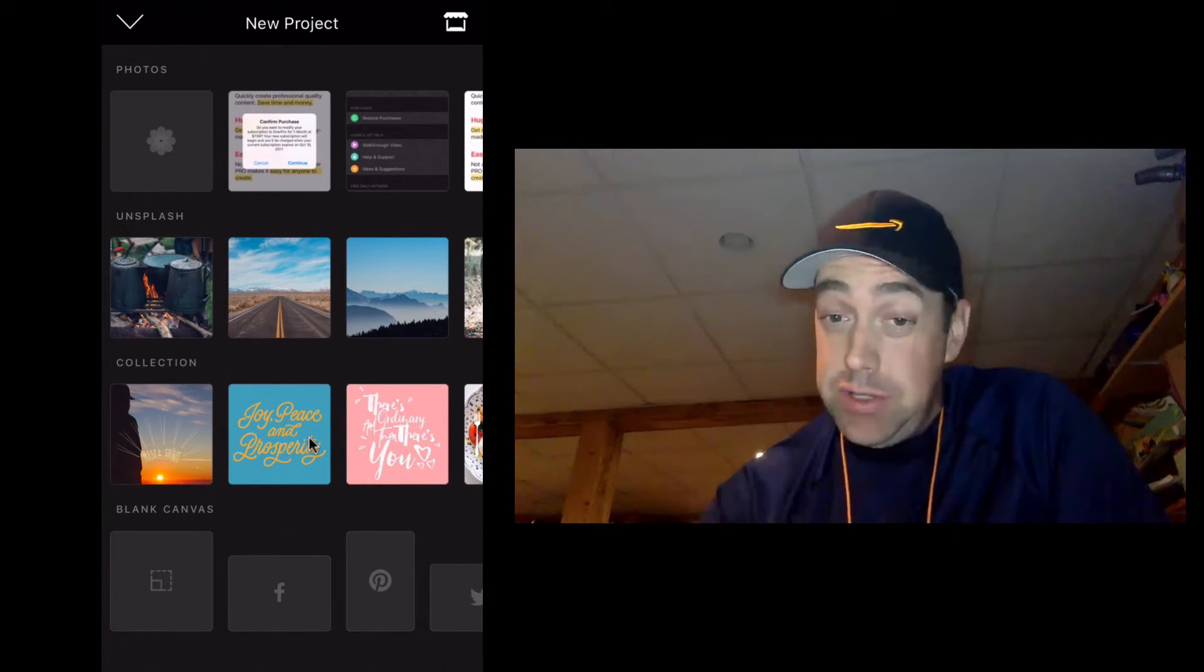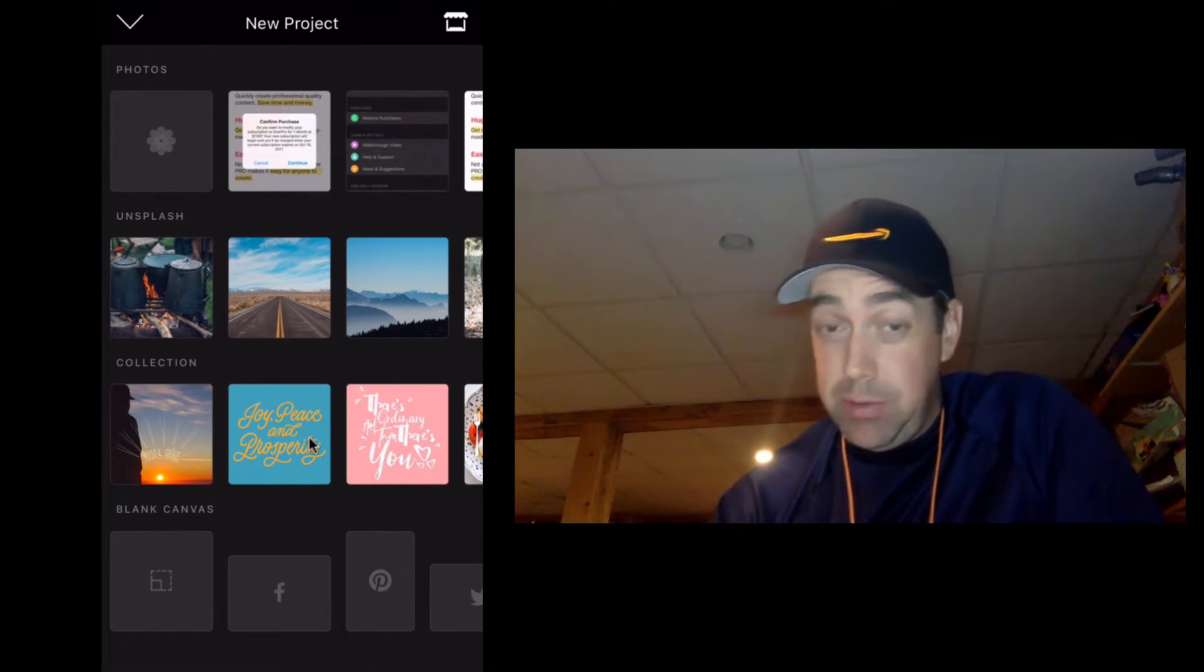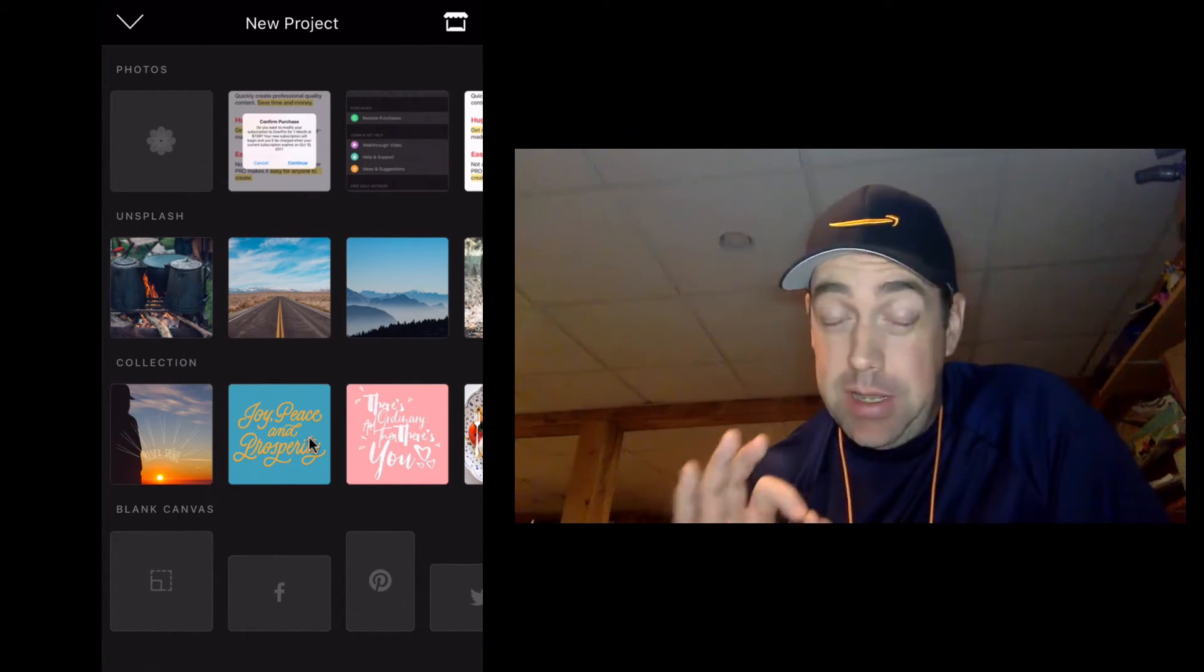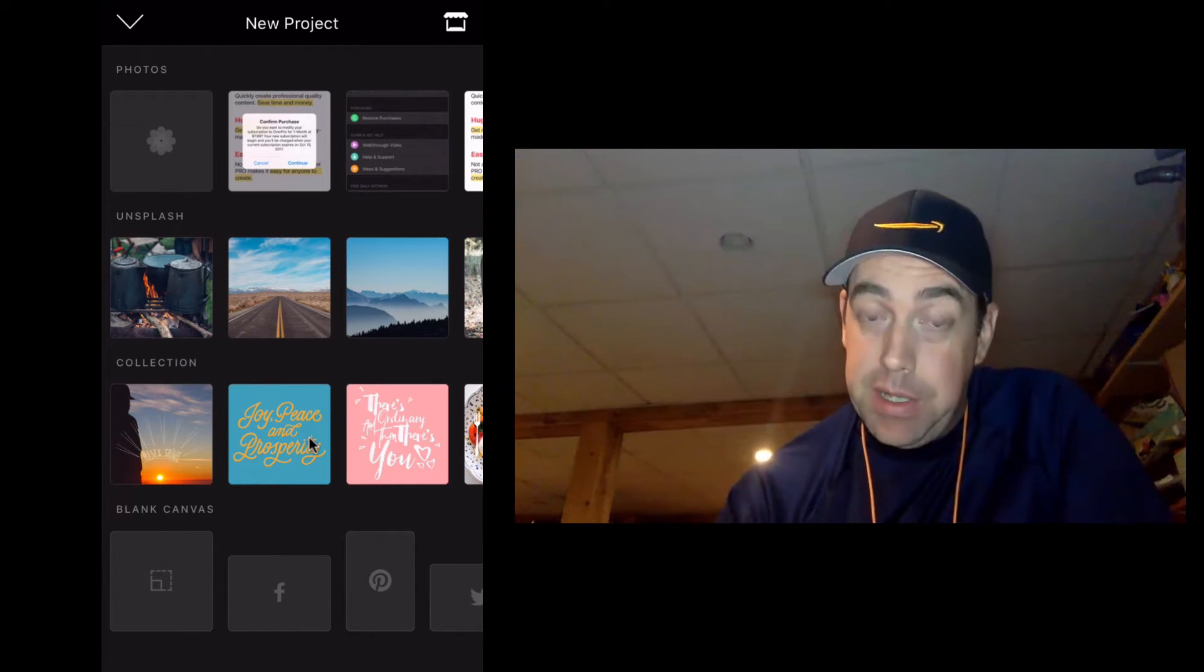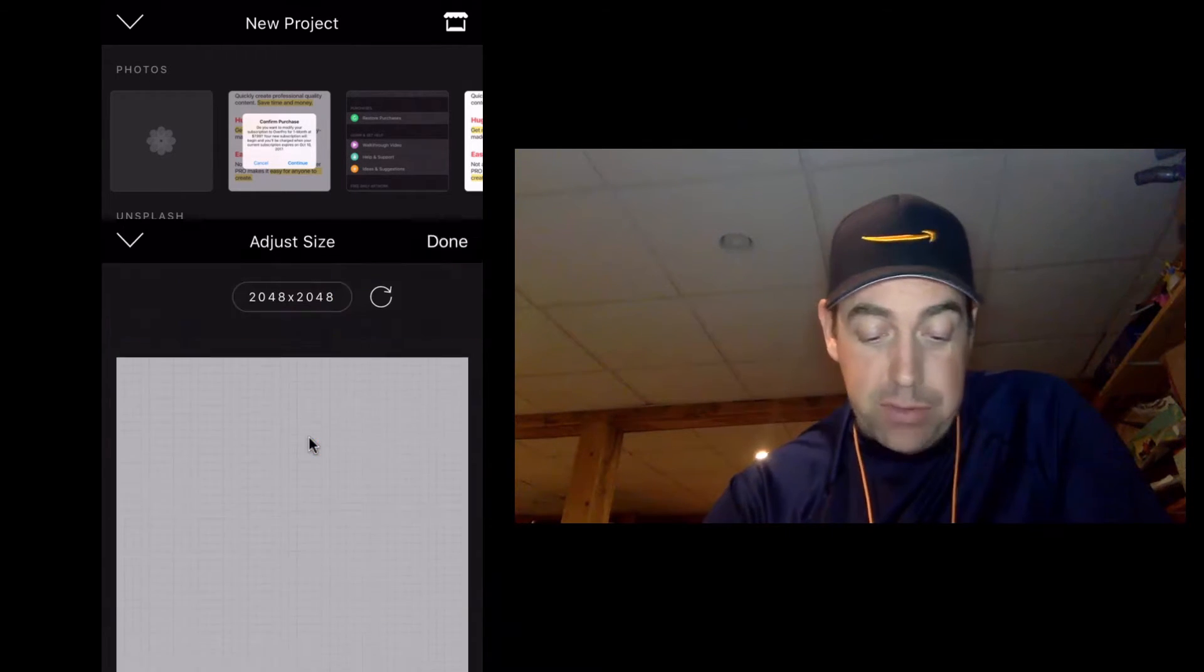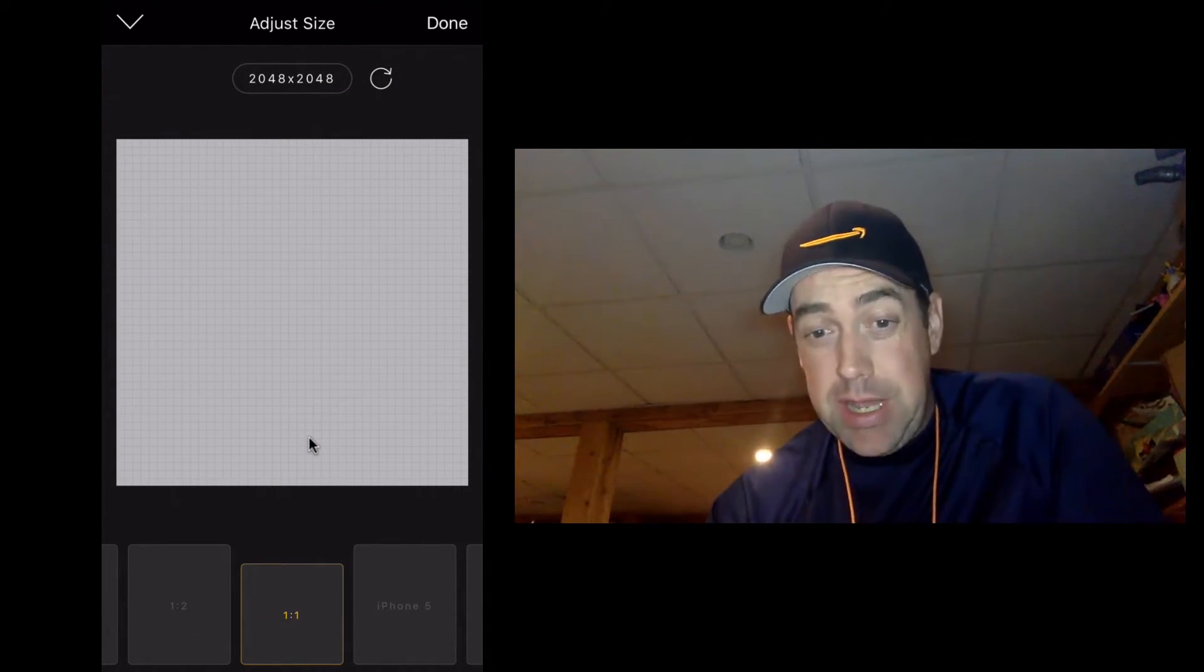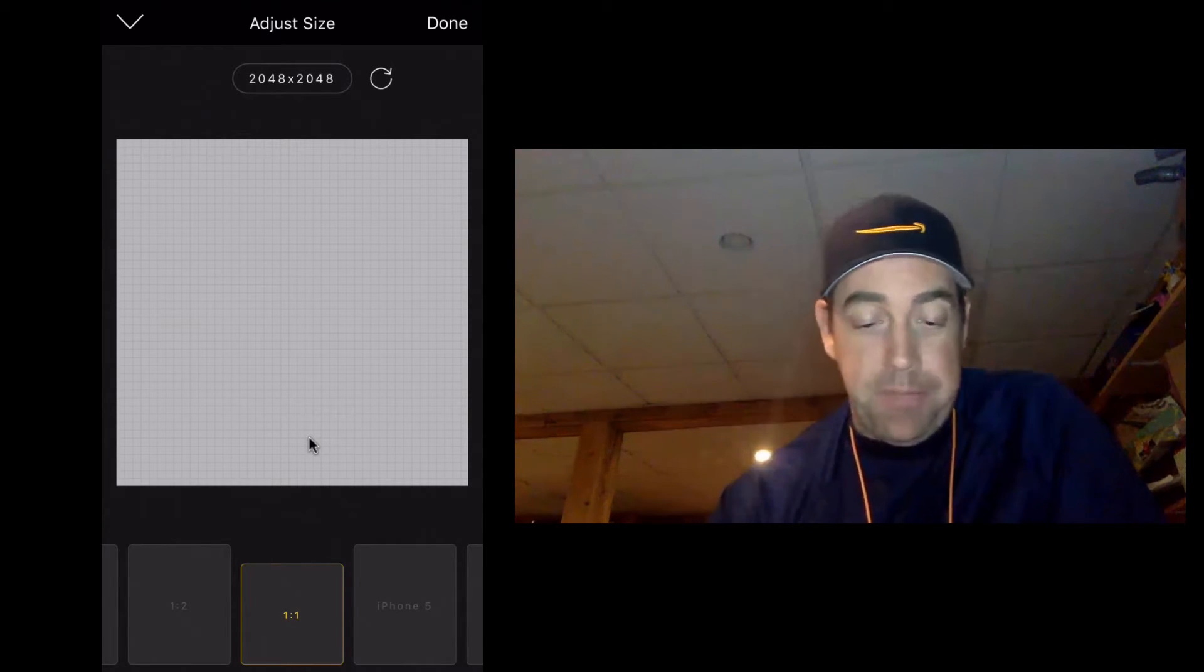Now use those if you're making a social media post, but we're not making those, we're making a Merch by Amazon template, and of course that's not going to really be built in here. So we're going to take that first one, and it doesn't really matter which one you take because we're going to change the dimensions right here.